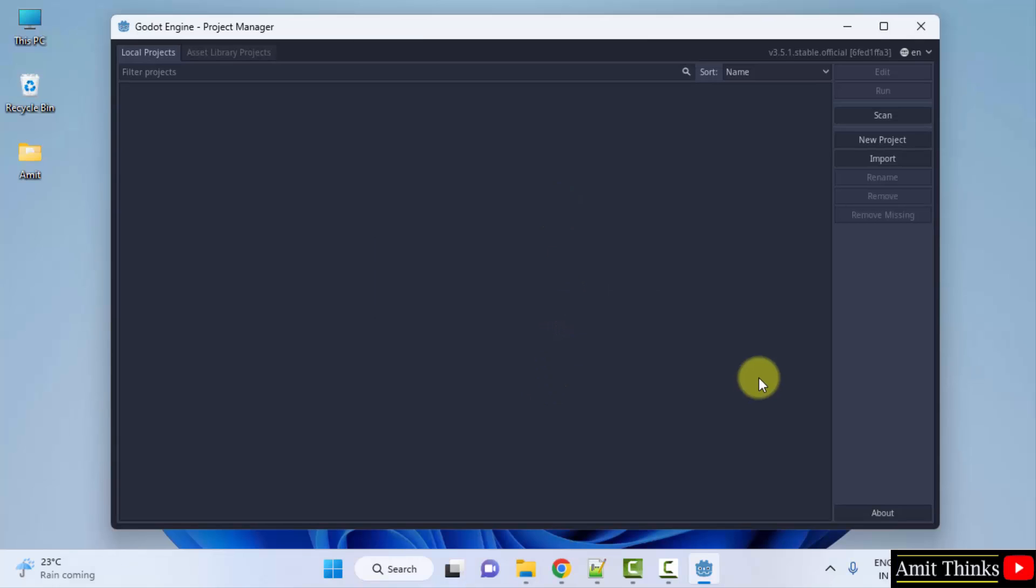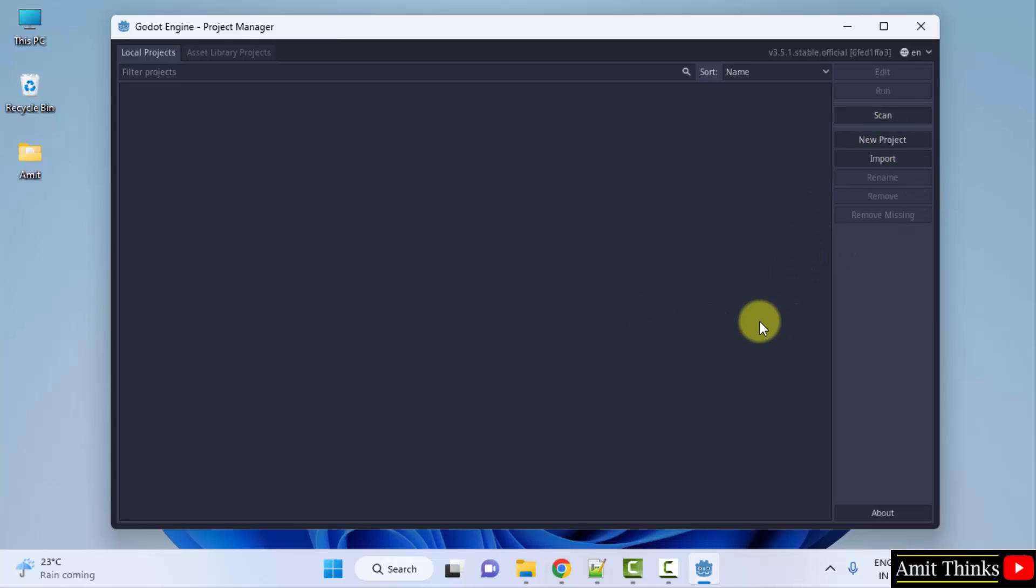So guys, we successfully installed the Godot Game Engine on Windows. From here you can select new project and create a new project. Thank you for watching the video.